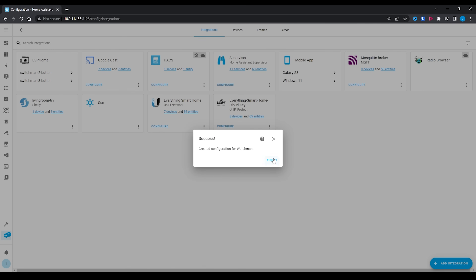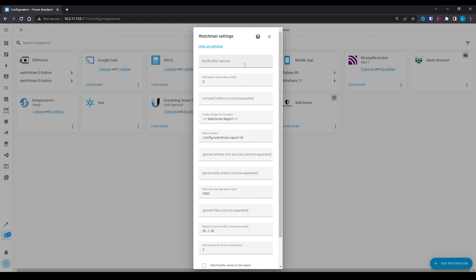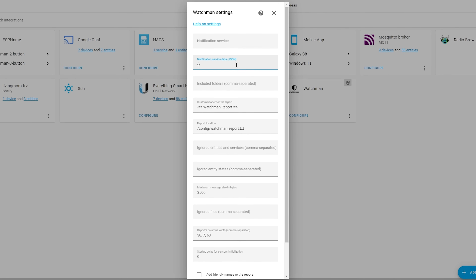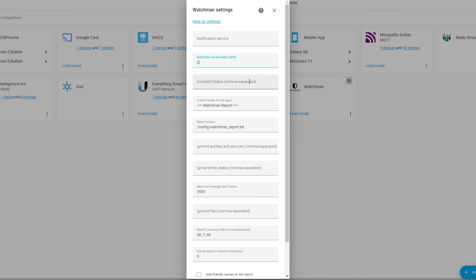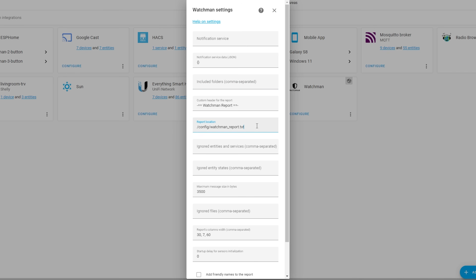Once done, you can click on the Configure button on the Watchman integration to tweak some of the settings. The top two options allow you to configure a notification service that you want Watchman to automatically send the report to — for example, through Telegram. The included folder option allows you to define additional folders that you want Watchman to scan through. By default it will scan all of the folders inside your configuration folder, so most of you won't need to change this. You can also change the location that the report is saved to, as well as some other self-explanatory options.